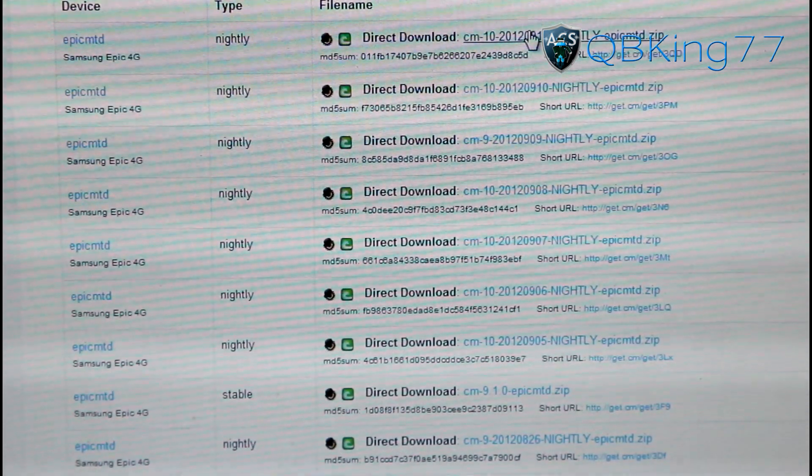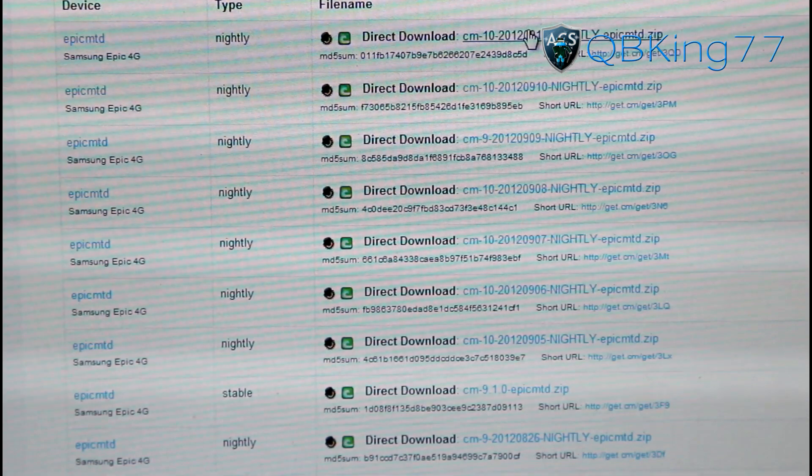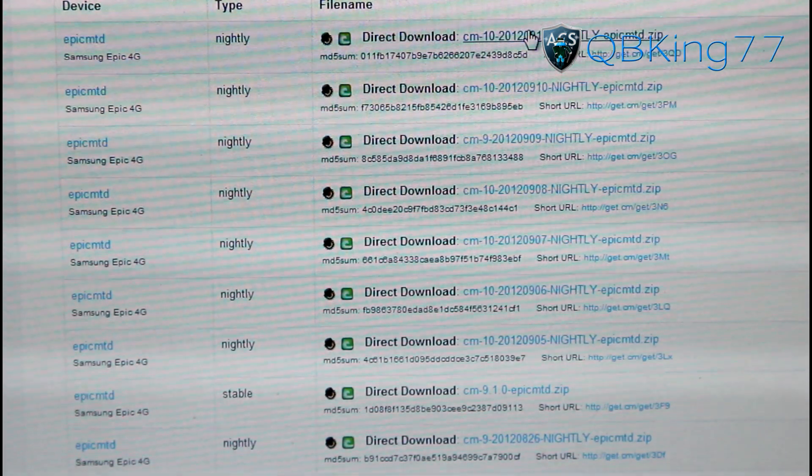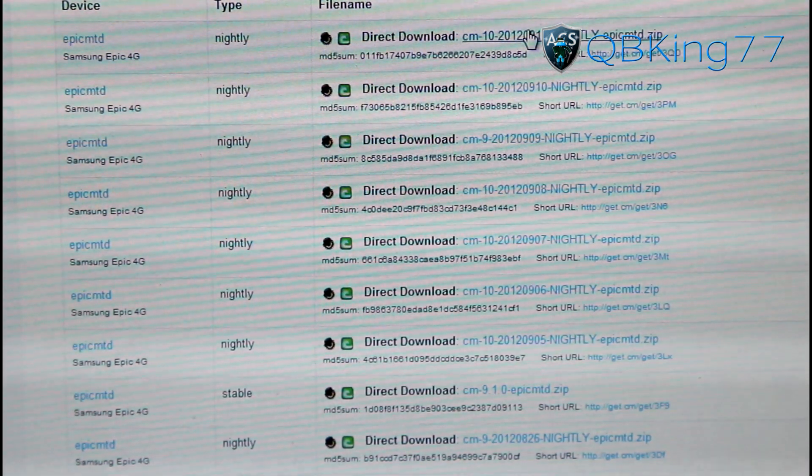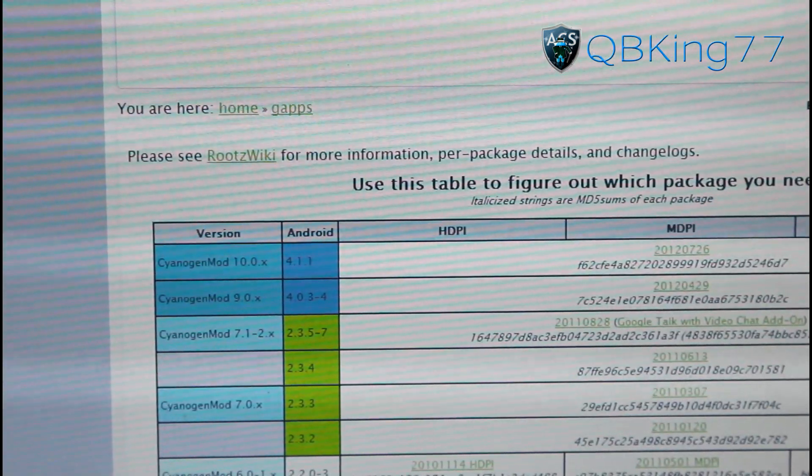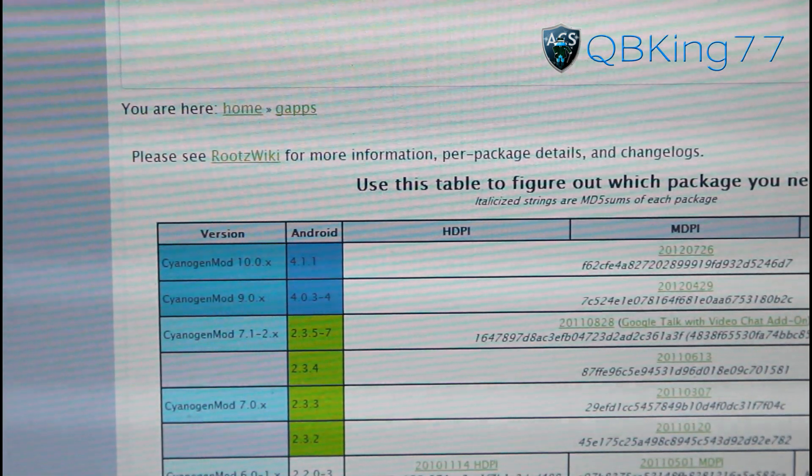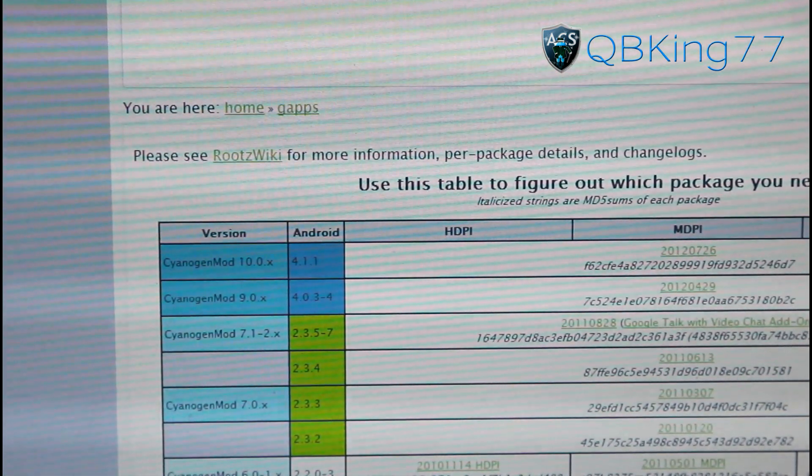It'll be a zip file. What you need to do is go ahead and transfer that zip file that's downloaded over to your device. So go ahead and transfer that over.